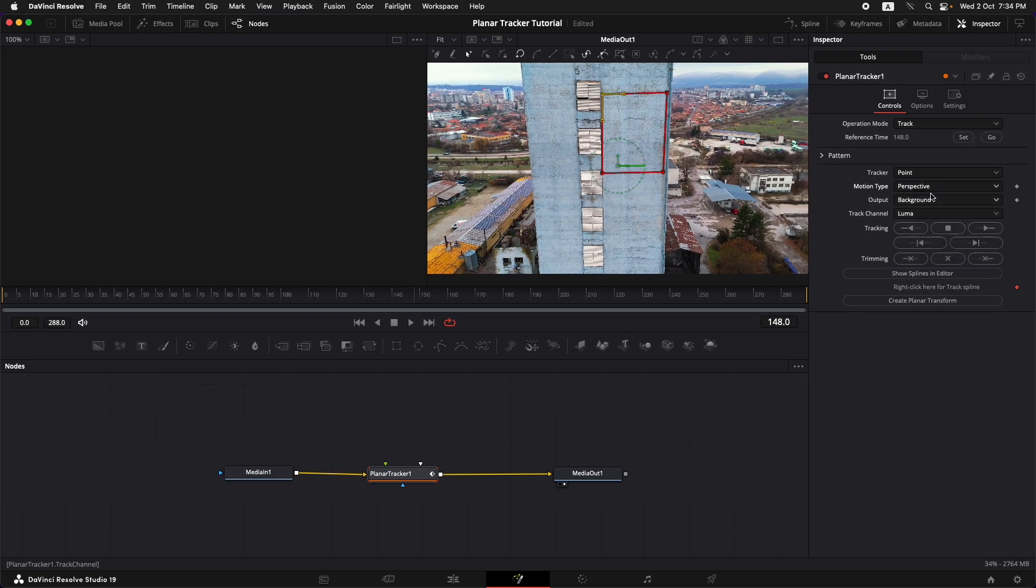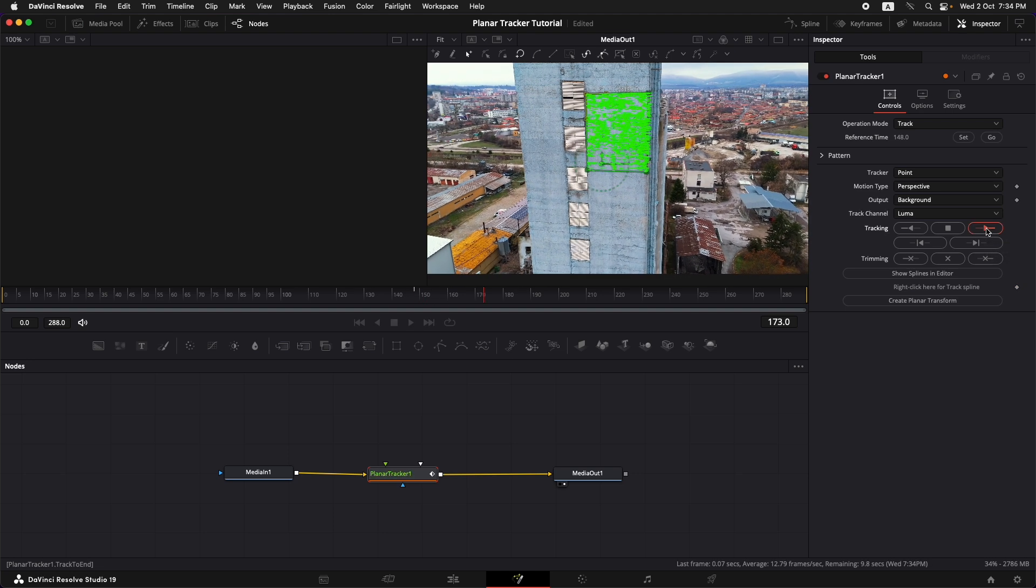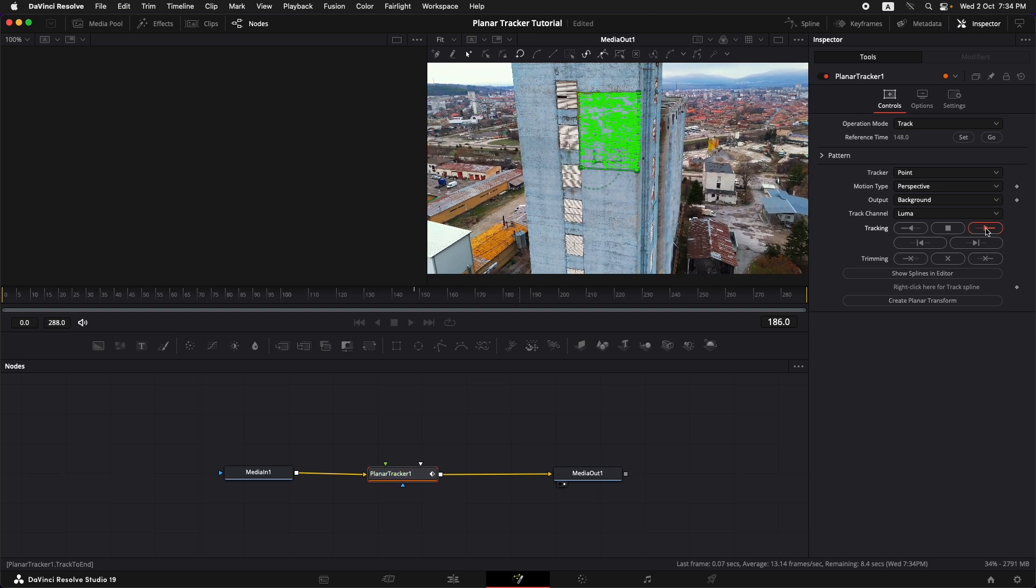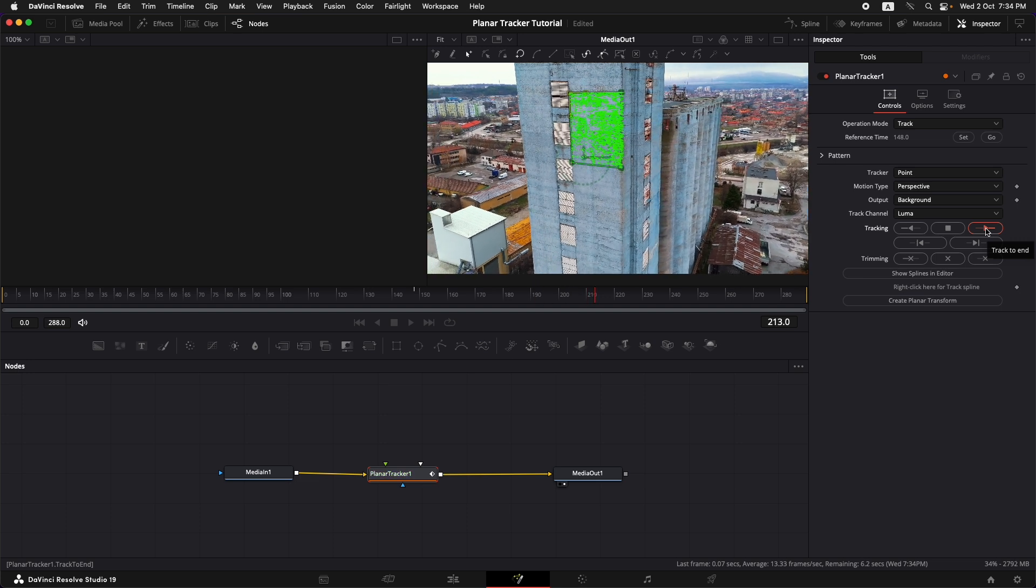Since the shot that we have is also changing in perspective, I'm going to select the perspective mode to track. And once these things are done, I'll just come up over here and I'll select track to end. The tracking has started, it's doing a pretty nice job.